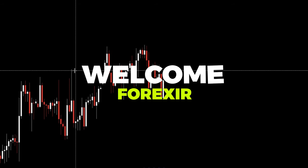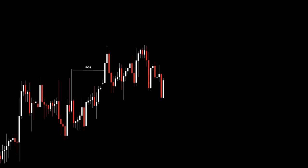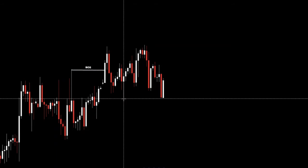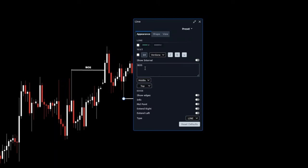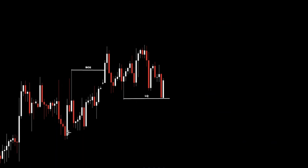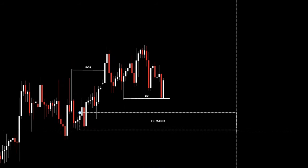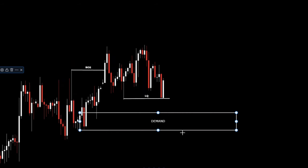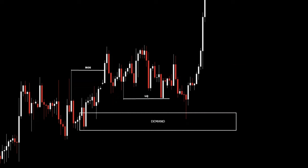Hello everyone, welcome to the YouTube channel Forexer. In this video, we will explain the concept of supply and demand areas and explore how they differ from traditional support and resistance levels. We'll also show you the best technique to identify high quality supply and demand zones using smart money concepts. We're also going to cover a confirmation entry setup in the lower timeframes to trade supply and demand more confidently. Understanding this will give you a significant advantage, as you'll be trading in alignment with big institutions and on the correct side of the market.